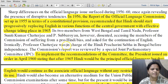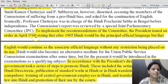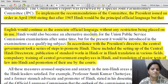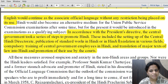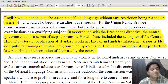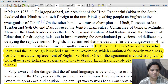In pursuance of the commission's recommendations, the president issued an order in April 1960 stating that after 1965 Hindi would be the principal official language but English would continue as the associate official language without restrictions. The central government took steps to promote Hindi including setting up a Central Hindi Directorate, publishing standard works in Hindi translation, compulsory training of central government employees in Hindi, and translation of major legal texts into Hindi.